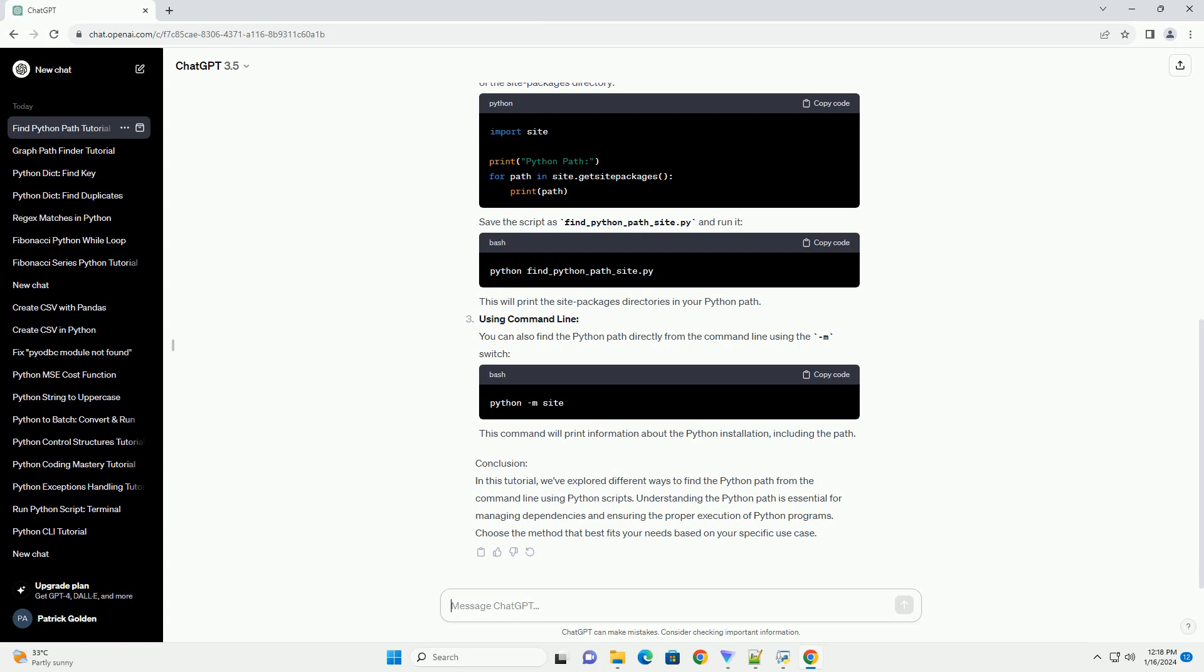Save the script as find-python-path-site.py and run it. This will print the site packages directories in your Python path.